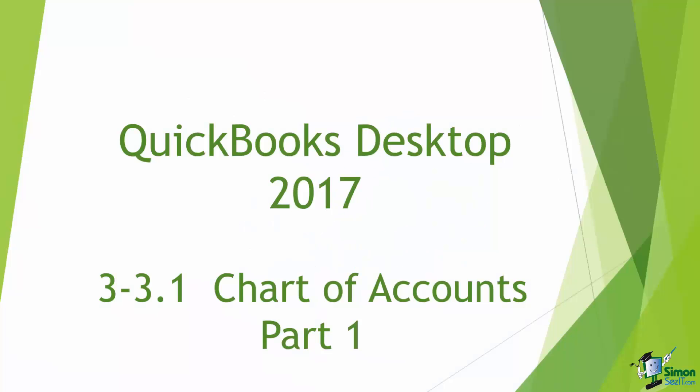Hey there. We're working in Module 3 and we're talking about customizing the QuickBooks environment. We're all the way down now to Section 3 where we're talking about the Chart of Accounts.